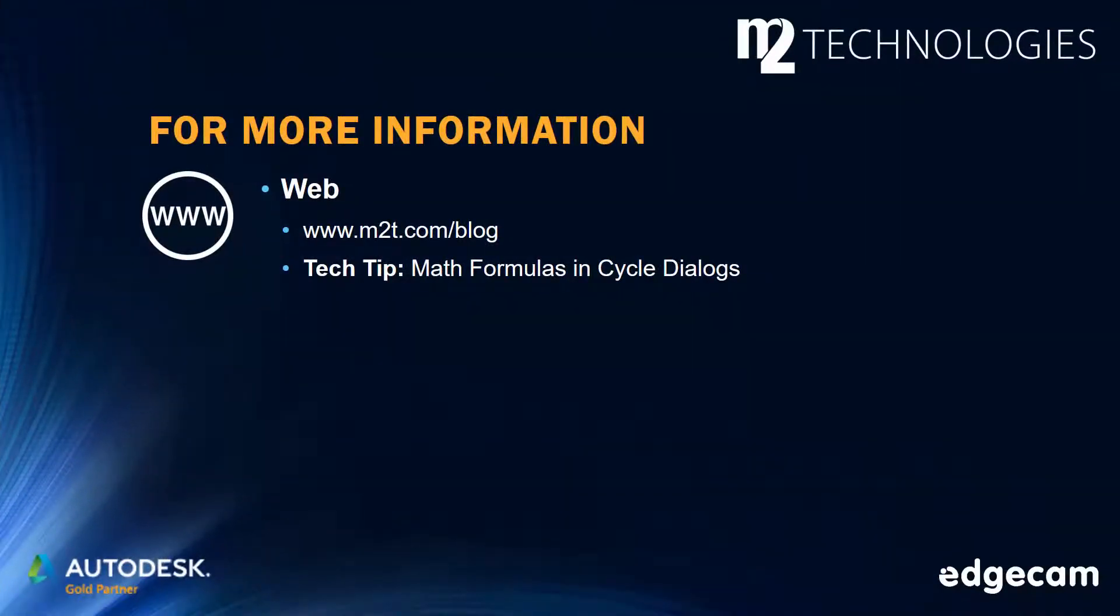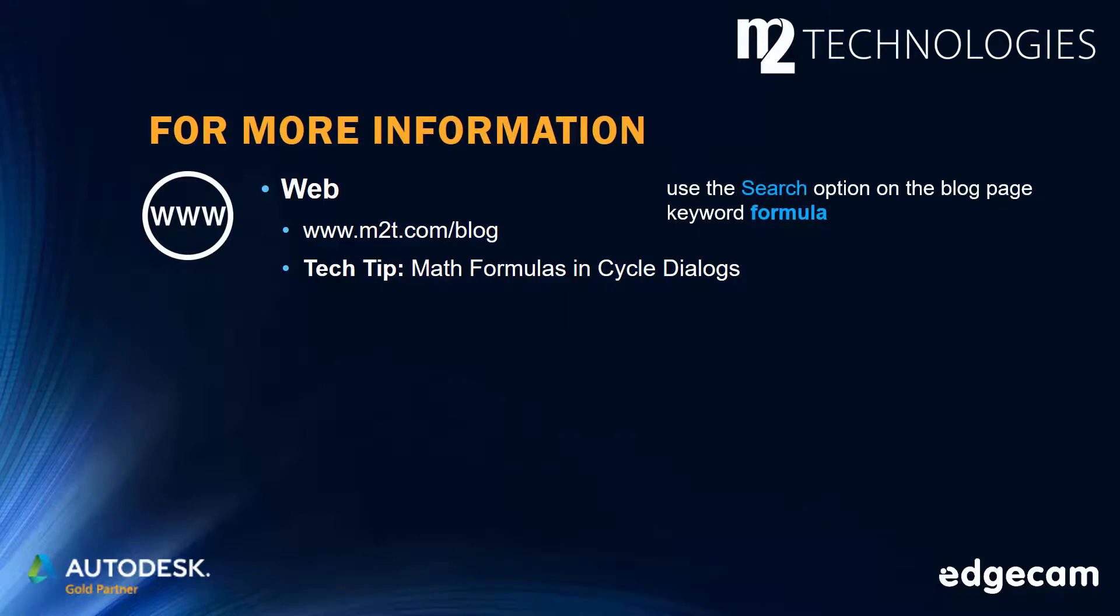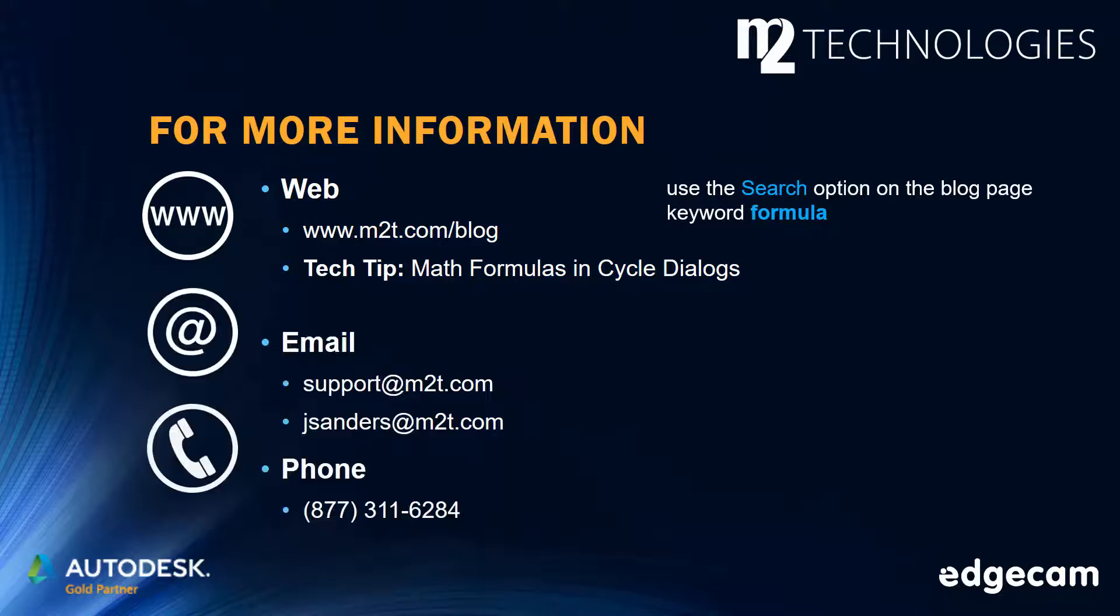Additional information is available in the M2 Technologies tech tip on math formulas and cycle dialogues. The M2 blog site has many tech tips and training segments. Use the search option on the blog page with keyword 'formula' to locate this tech tip and additional information. Contact us by email or phone if you need additional assistance.